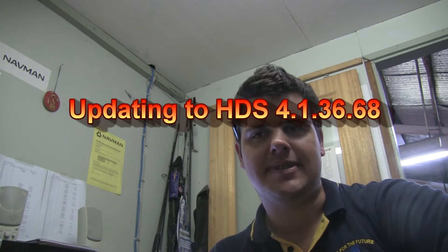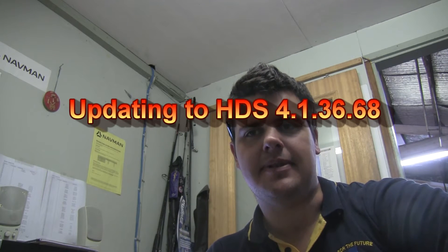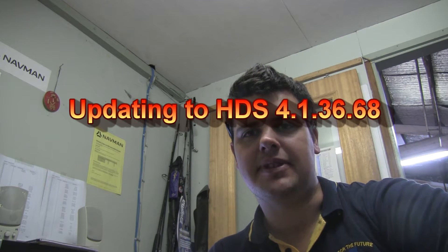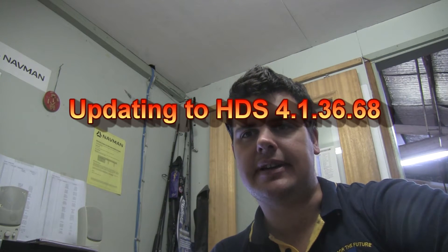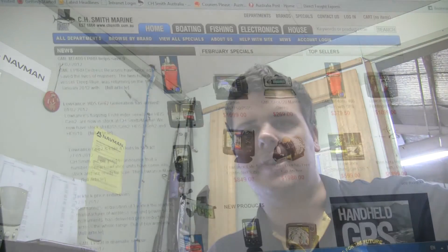Hey guys, how you going? Sam from CH Smith Marine here. Just going to quickly show you how to do the new Lowrance update on the Classic series. The latest version's out, a few new performance advantages.